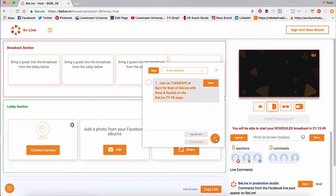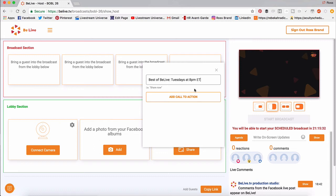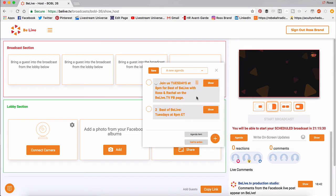I'll hide that. And I'll hit the plus sign. I'll add another call to action. And this one will say Best of BeLive colon Tuesdays at 8 p.m. Eastern. And I'll just add the call to action.